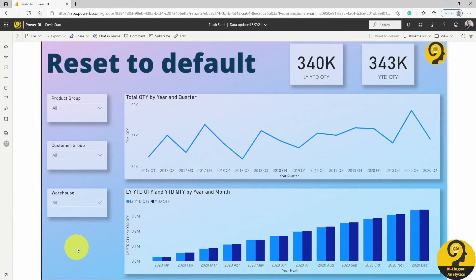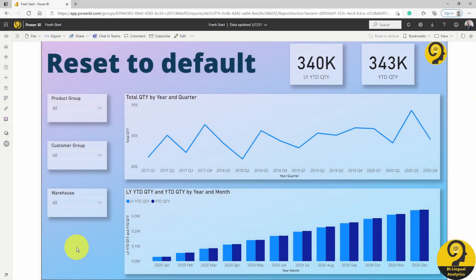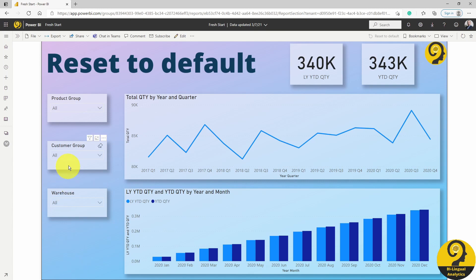By default, we have this button at the top right corner in the service. This is the reset to default button. On this report page, we have a few slicers and a couple of visuals. Let's apply some filters to this report randomly.